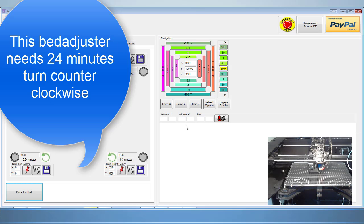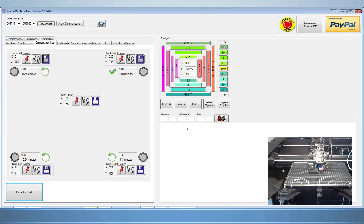This corner here now needs 24 minutes of adjustment counter-clockwise, so I'm going to adjust it almost half a turn counter-clockwise. Once I'm done making the adjustments, I'm going to run the bed level again.